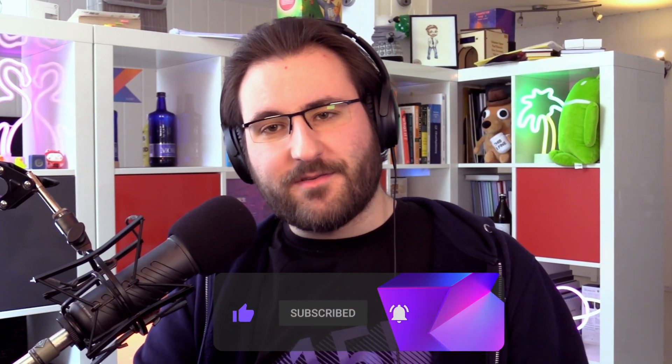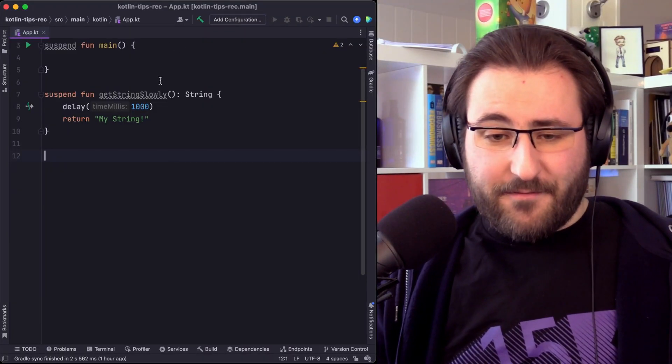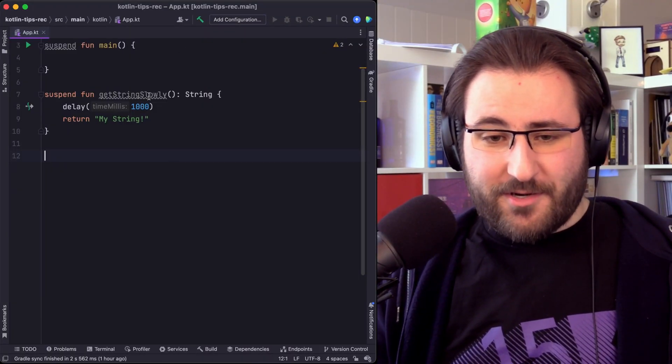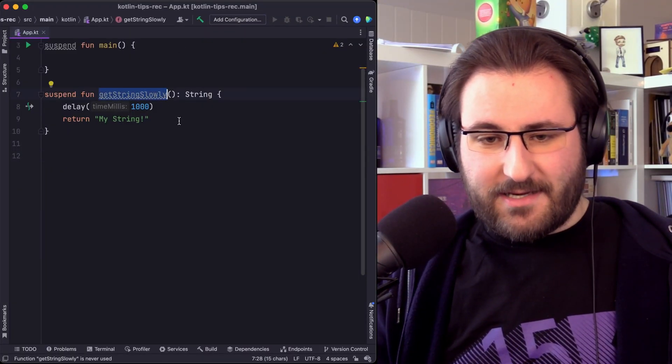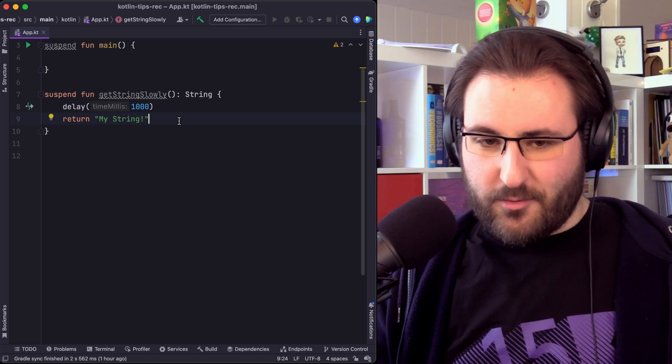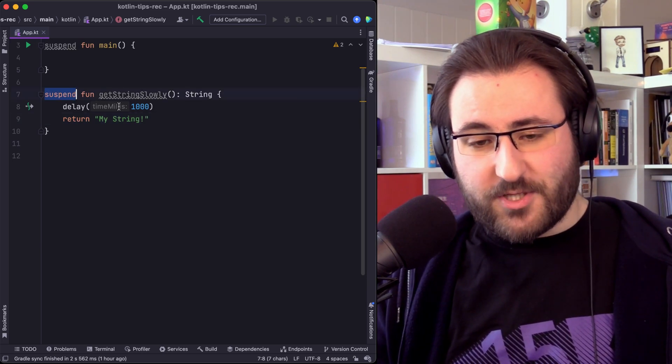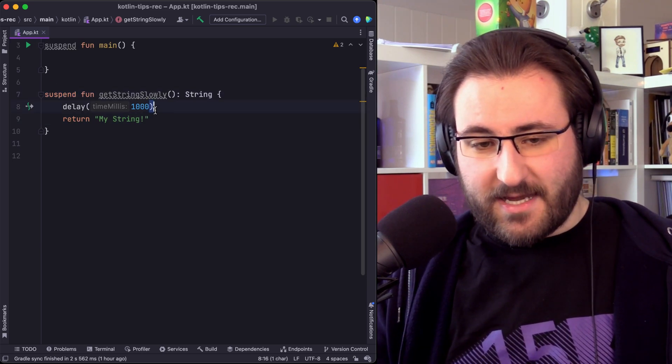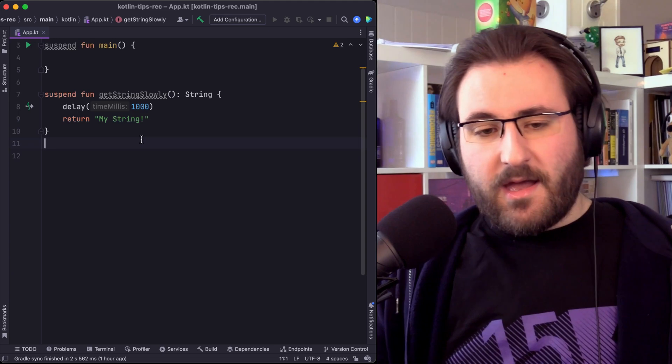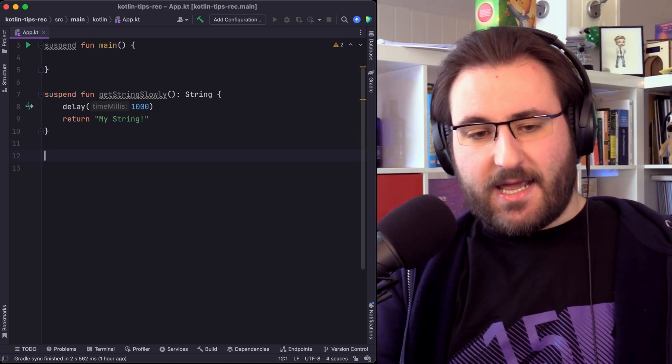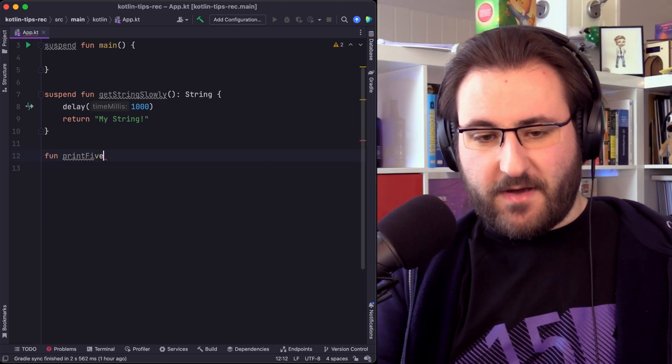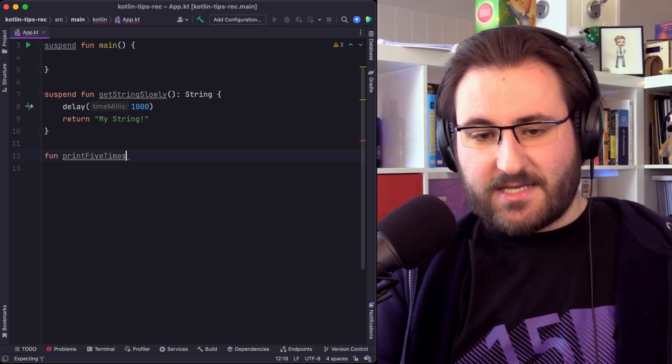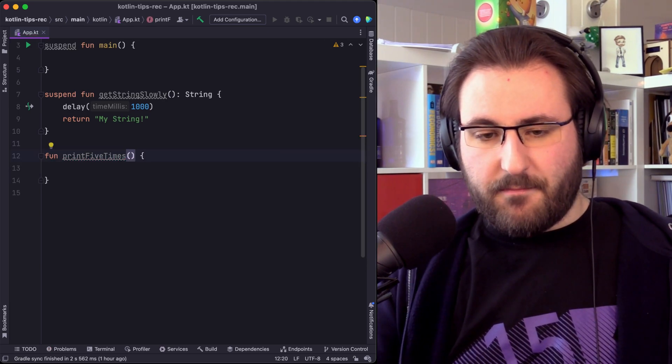This was a small puzzle that I found myself in that I thought would be neat to share. Let's say we have a function that allows us to get a string slowly. So it is a suspending function which delays for one second and then just returns a string. I want to write a small function called print5times, which as you might guess, prints this string five times.